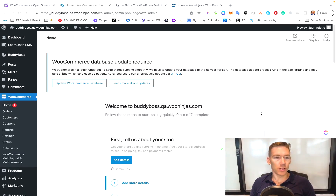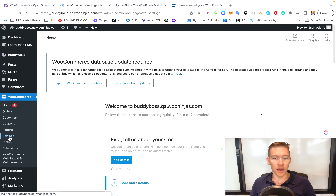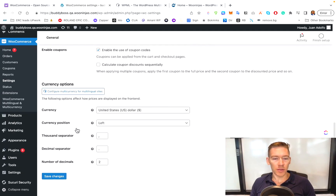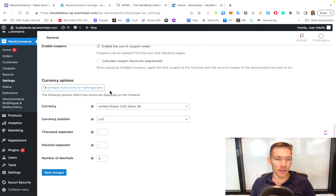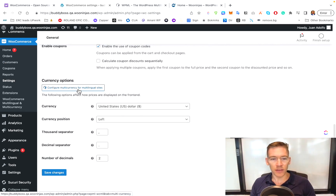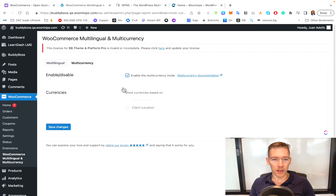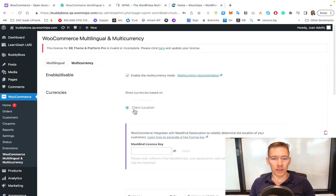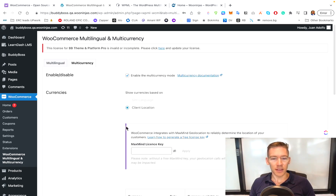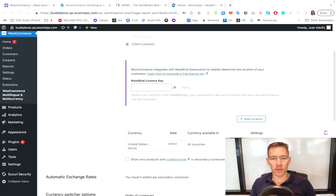The next step is to go to WooCommerce and then go down to Settings. Click on that and scroll down to the bottom to get to Currencies. That option was made available by the plugin we just added. It allows you to click on 'Configure multiple currency for multiple sites.' Then we need to enable multi-currency, so click that, then click client location. You'll also need the license key — there's an option to get it right there.